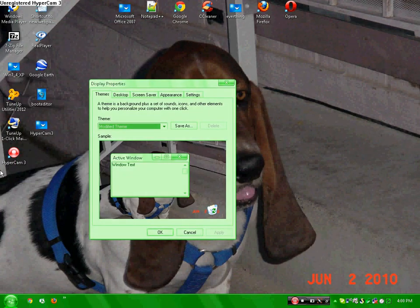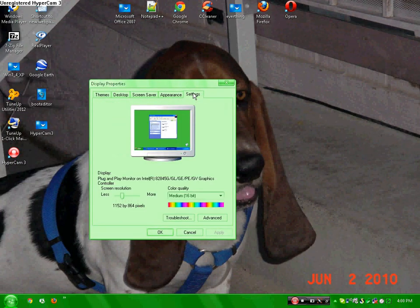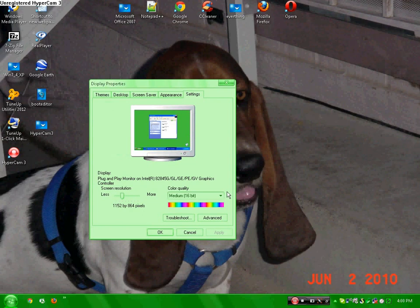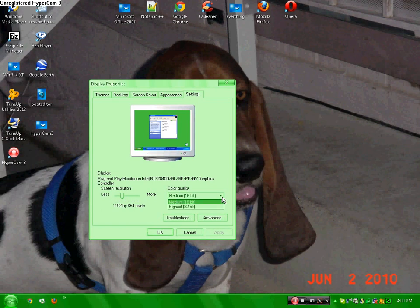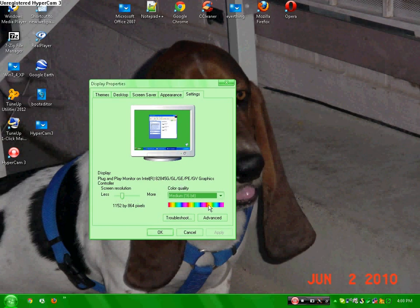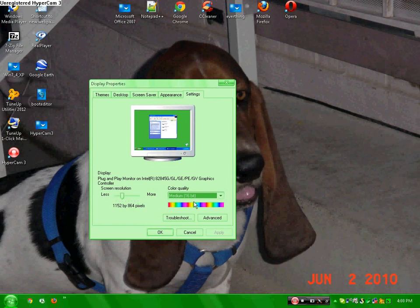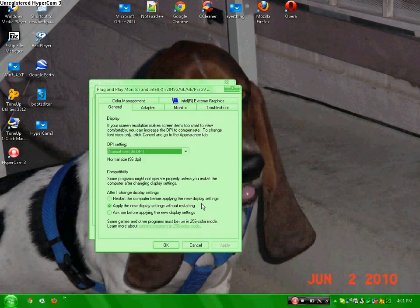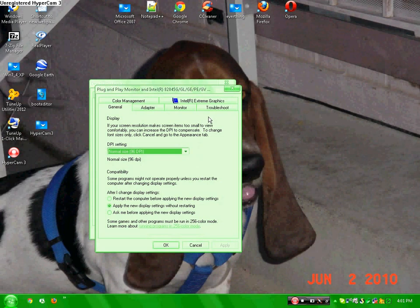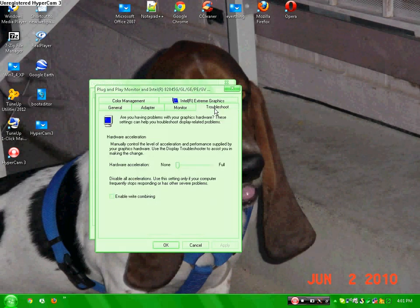Then click settings, then change your color quality to medium 16-bit. It's probably going to be high 32-bit, so we want medium 16-bit. Click advanced, then go to troubleshoot and change it to none.